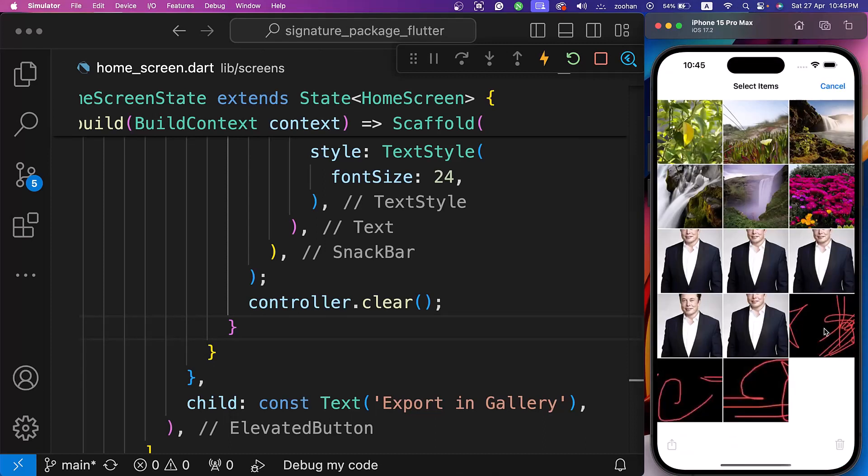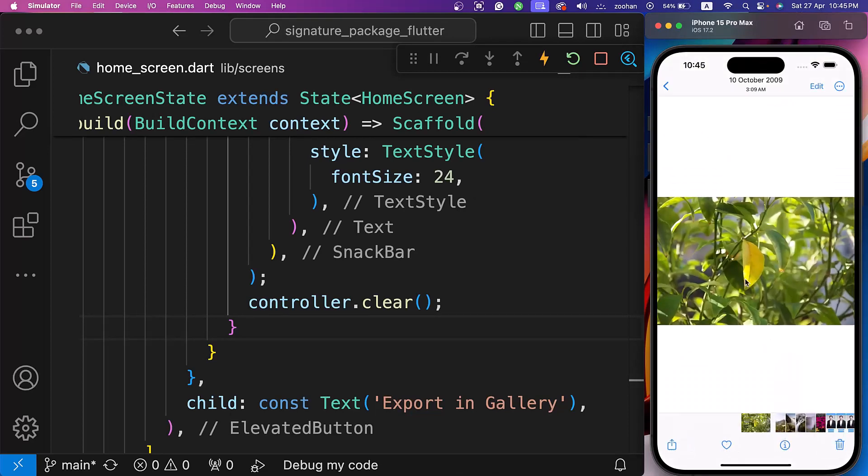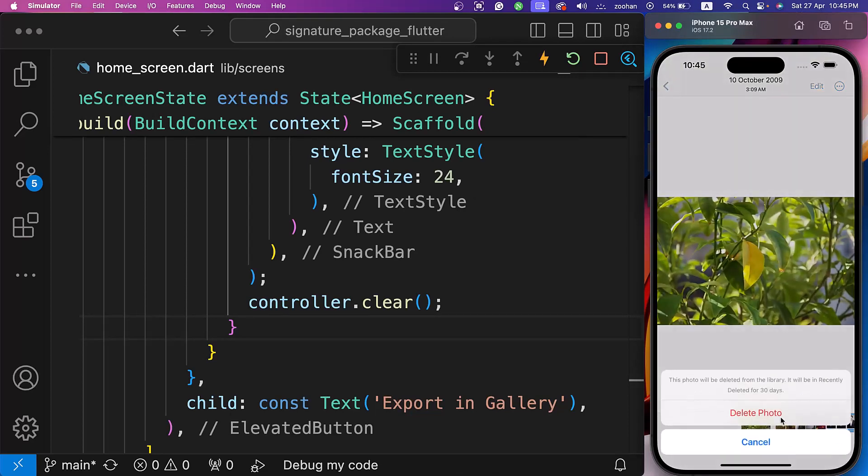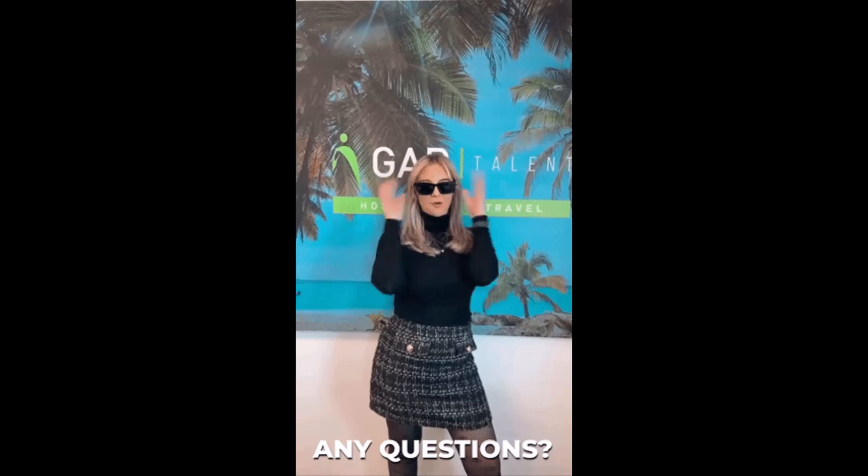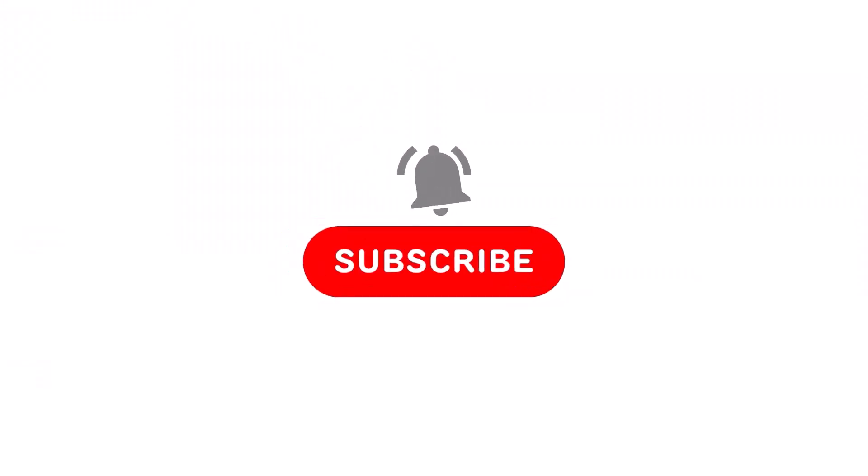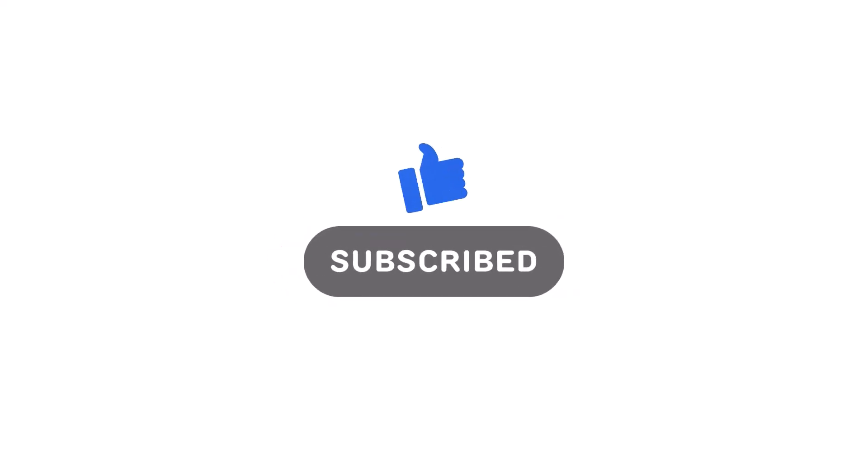So this is how we can create a seamless and professional signature pad for contracts, receipts, or any form requiring a sign-off. If you've got any questions, drop them in the comments below. Don't forget to hit the like button, share this video with your friends, and subscribe to our channel for more awesome Flutter content.